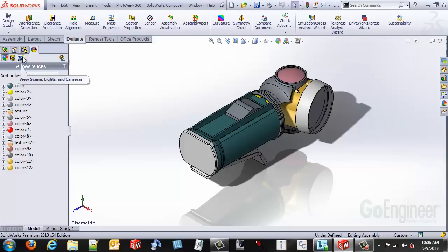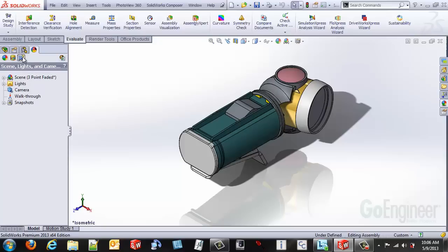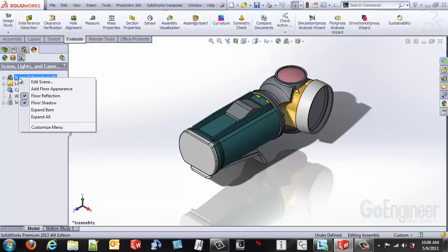Then you can select on the view scene lights and camera option. Hover over the scene, right click, and edit scene.